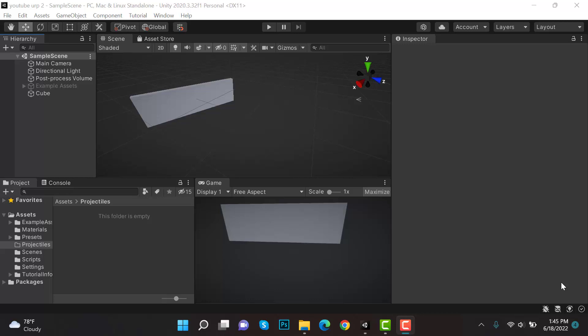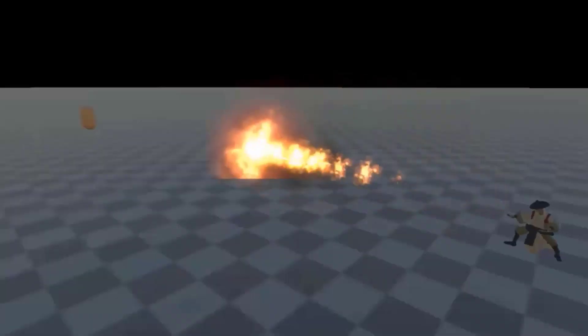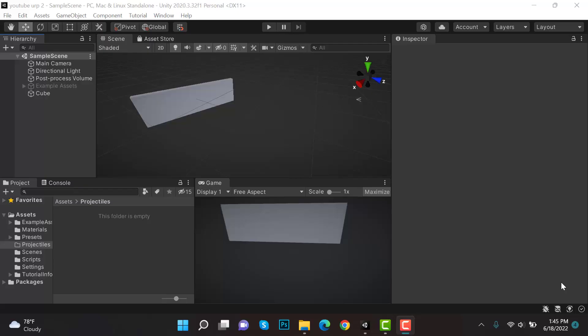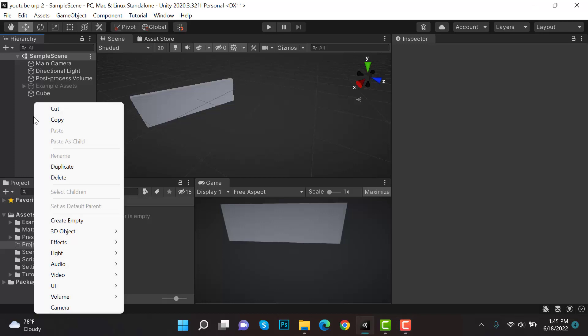Hello everyone, welcome to my YouTube channel. In today's episode, I'm going to show you how we are going to create a fire projectile VFX effect using the Unity particle system. Let's get started. I'm using Unity Universal Render Pipeline, and first we have to create a new particle system.